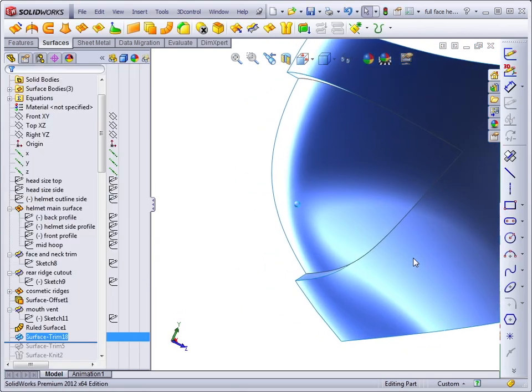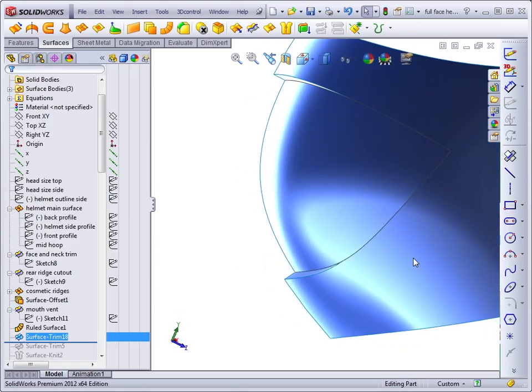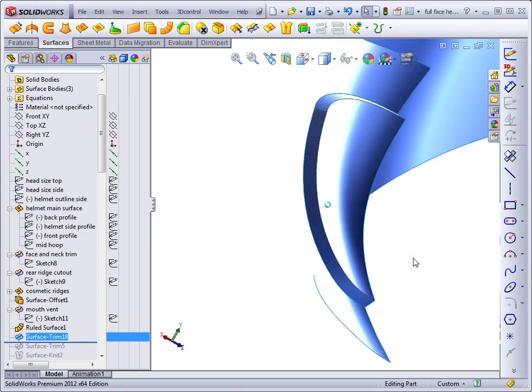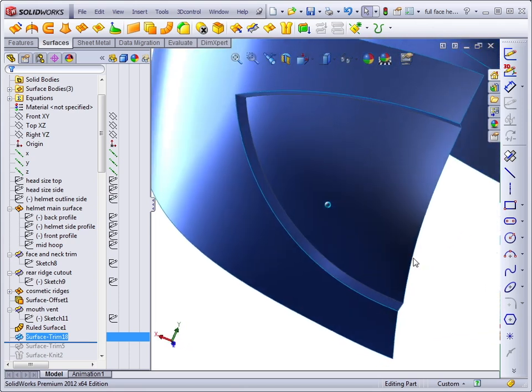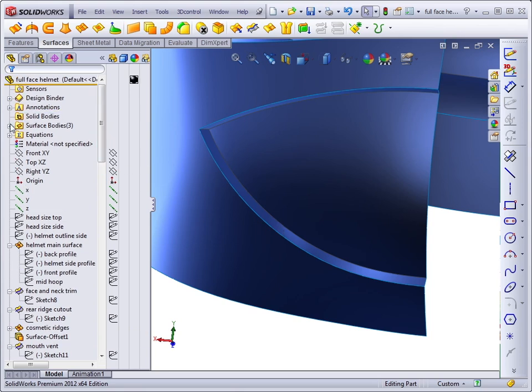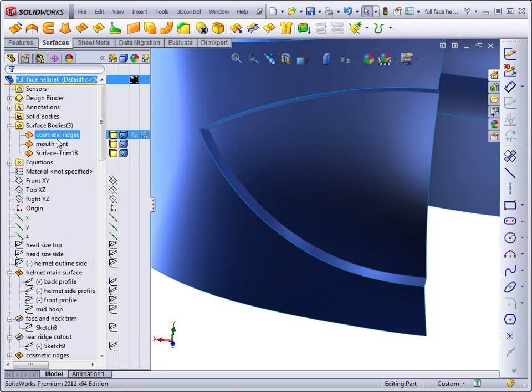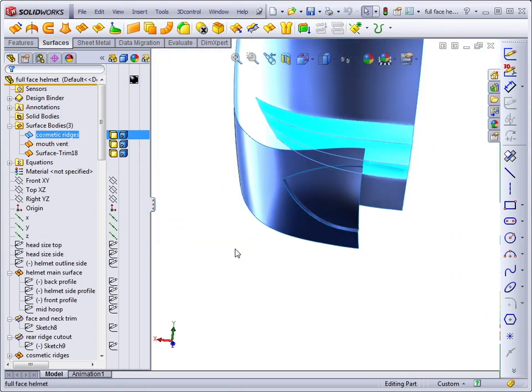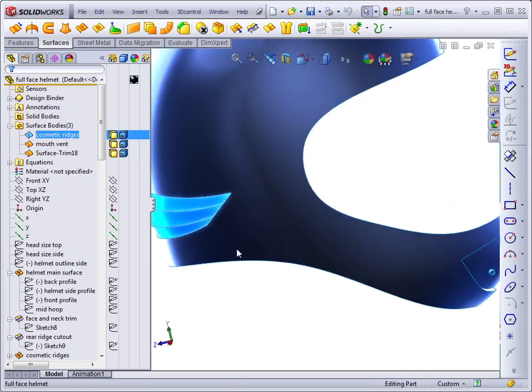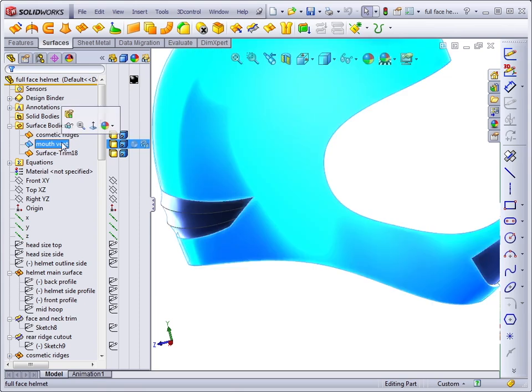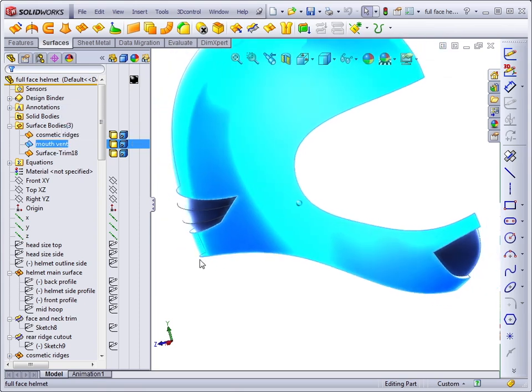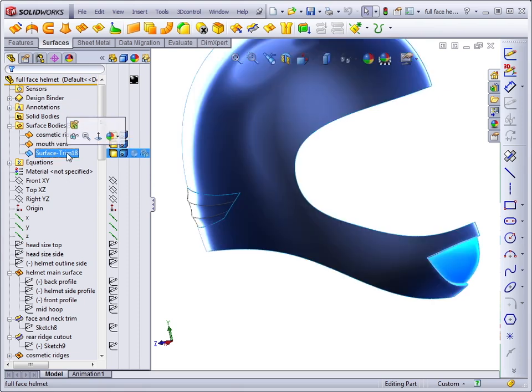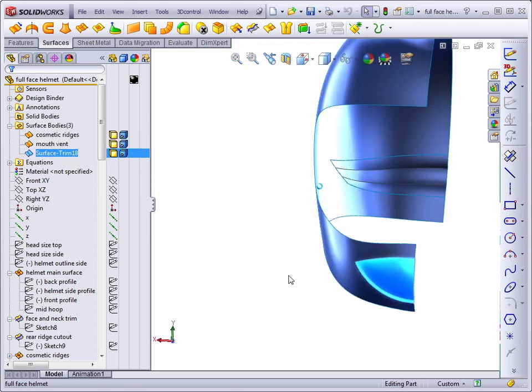In solids, SolidWorks automatically does all of this trimming for you, but in surfaces, you have to do it manually. Notice that the mutual trim setting joins together the two surfaces that are trimmed into a single body. So we have the cosmetic ridges feature as a separate body. The mouth vent actually represents the main helmet surface because the mouth vent trim was the last feature that touched it, and the mouth vent area is its own separate body.